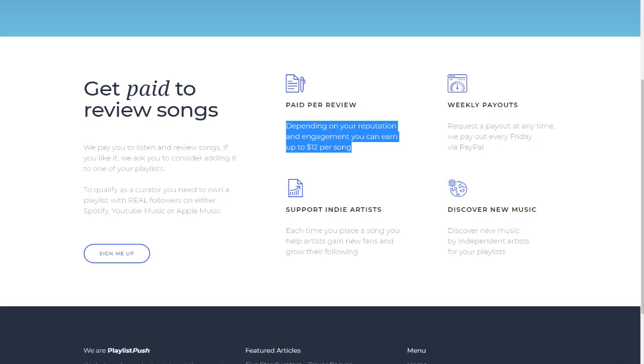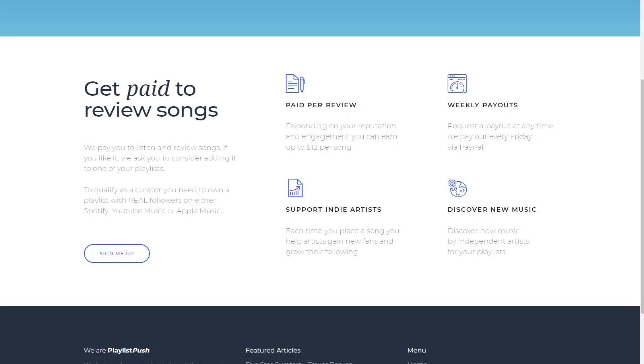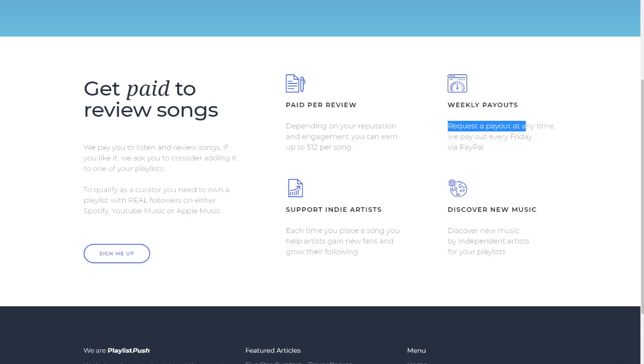Weekly payouts. Request a payout at any time. They pay out every Friday via PayPal. PayPal, everyone has PayPal, and on Friday you can have a quite good weekend.